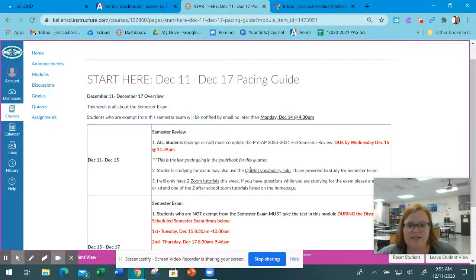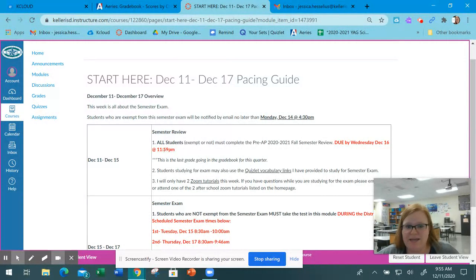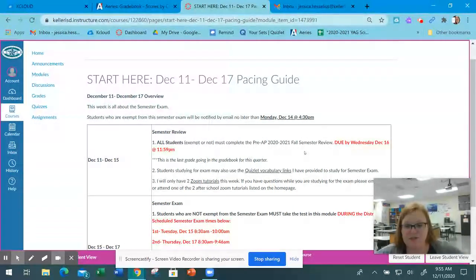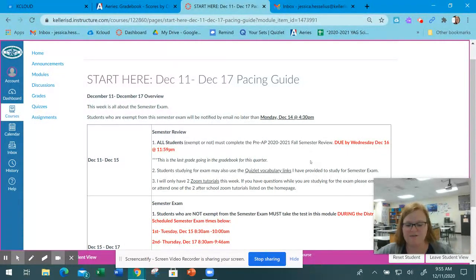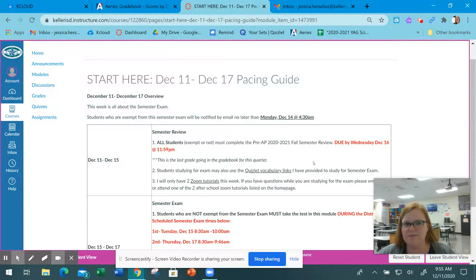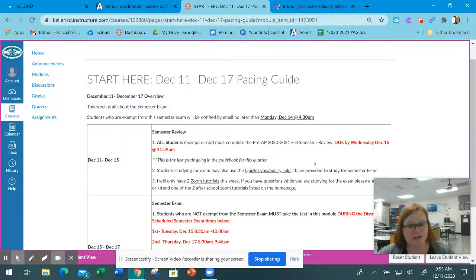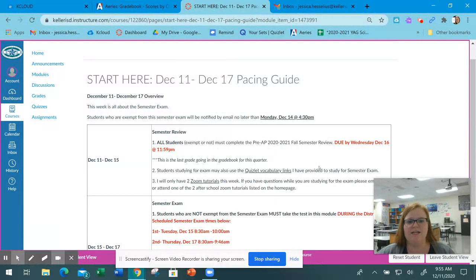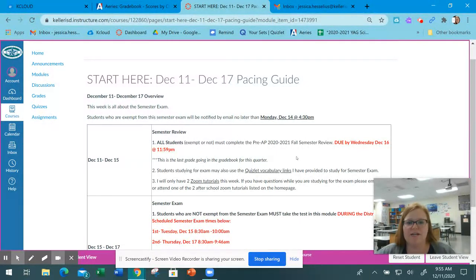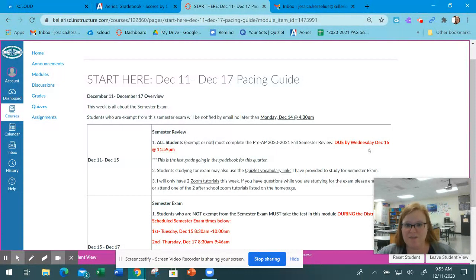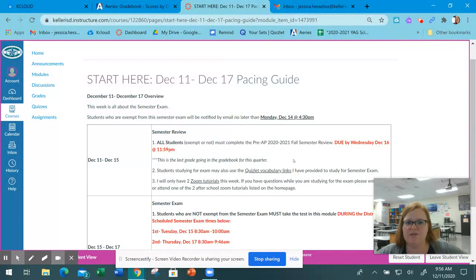The review is available now and everybody is doing the semester review because everybody needs to be reviewing what we learned this semester. It's over units one through five. Everybody needs to turn it in by Wednesday, December 16th by midnight.